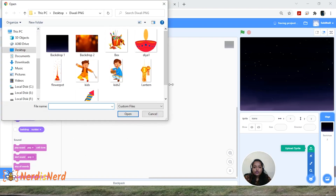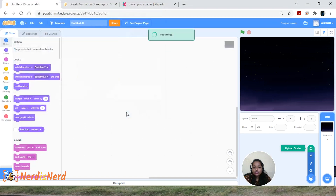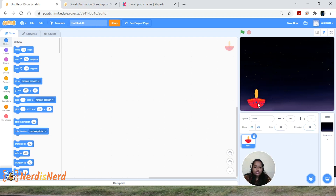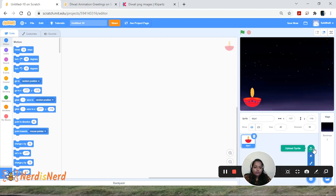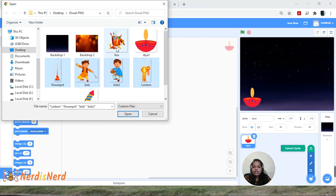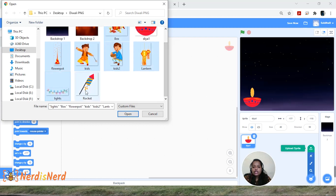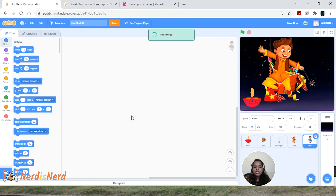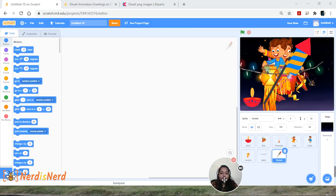I'm going to upload the lights first — click on the file and open it. I'll reduce the size to about 40. Now let's add the rest of the sprites — go to 'Choose a Sprite,' click 'Upload Sprite,' then hold the Control key to select all the images at once and click Open. You'll have all sprites on screen.